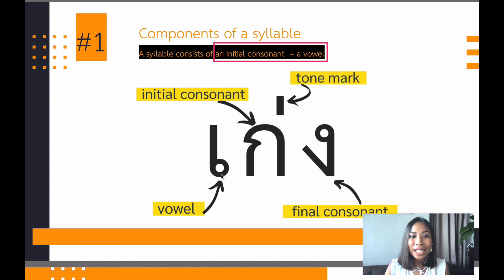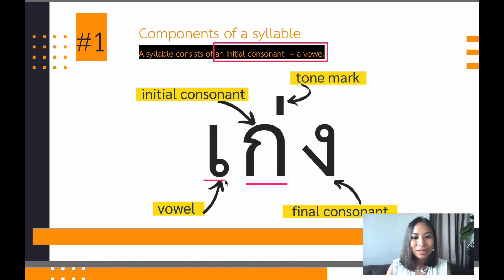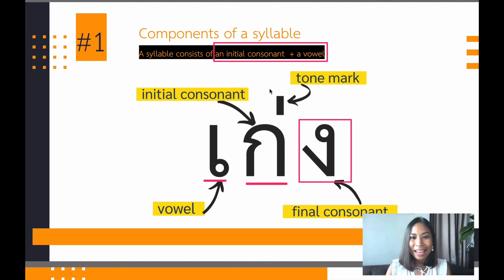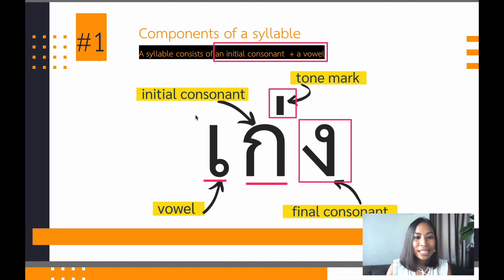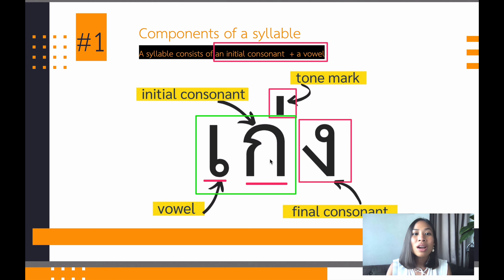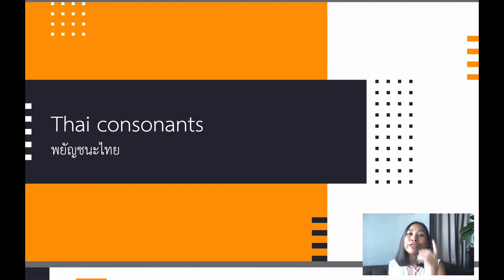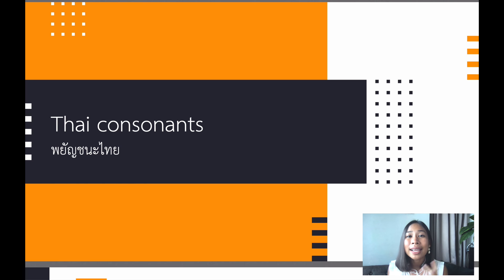If you take a look at this example, all of these are parts of a syllable. First you have the initial consonant, then you have the vowel. Sometimes a syllable could also have a final consonant and a tone mark as additions. But you have to have at least these two: initial consonant and vowel. So the first thing you have to learn in order to read Thai is Thai consonants.